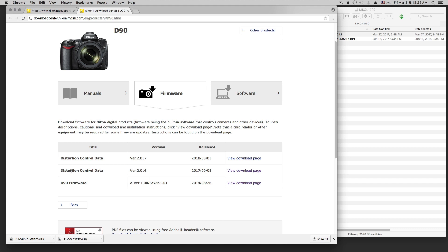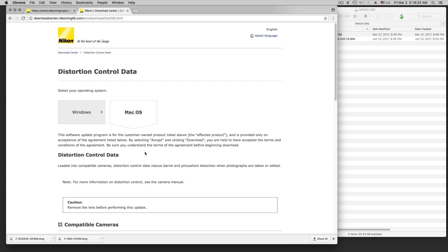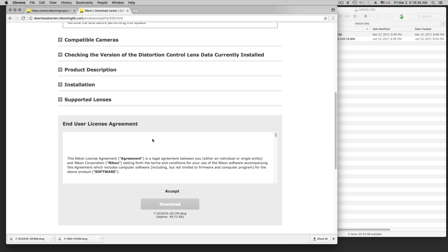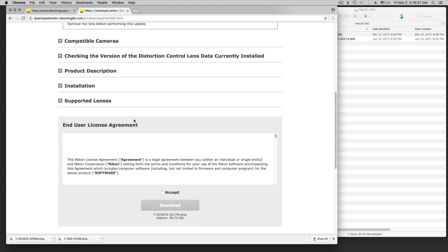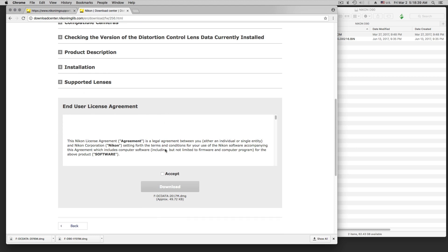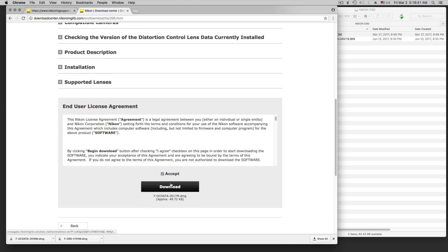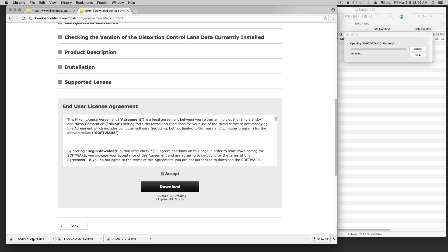The D90 firmware, the distortion control data — there are one or two versions so I can do both in this case. I am on Mac OS. Read the license agreement, check if my camera is good for the update or not, download it, and then down here you see I have three of those updates downloaded for the firmware and distortion data for two versions basically.